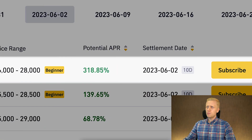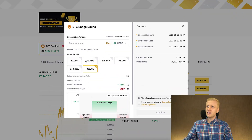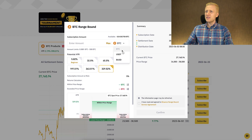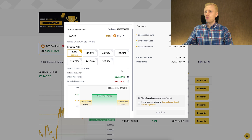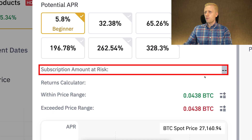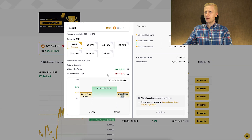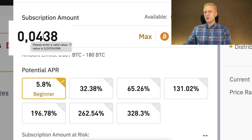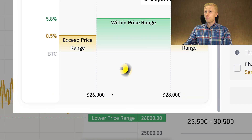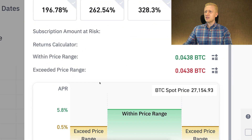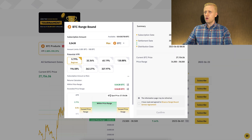Let's click one of the beginner mode options. Sometimes you can find it directly with USDT investments, but in this case you need to switch to BTC to see the 'Beginner' option. When you click it, you notice there is no risk of losing your own money — the subscription amount at risk is empty. Even if the BTC price goes below or above the price range, you still get back at least what you invested. However, if you invest 0.0438 BTC, you will receive more or less the same amount back, so there isn't much profit. This is the most beginner-friendly way to understand how Range Bound works with low risk.